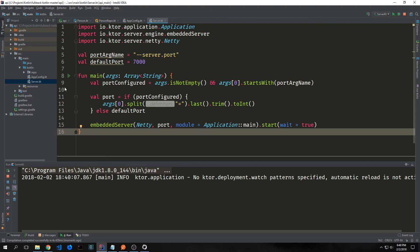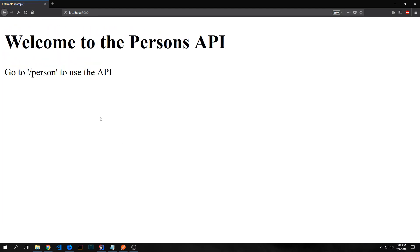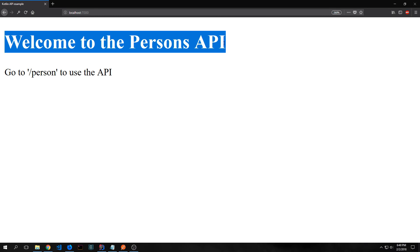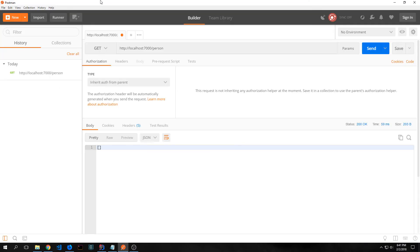Now we can run our application — through IntelliJ or using Gradle, or we can build it and run the executable. In this case I'm just going to run it through IntelliJ because it's easy. If we go to localhost 7000 you can see here's our static piece of HTML that was created — it just says welcome to the person's API and says go to person to use the API. I'm going to open up Postman so that we can actually send some GET, POST, and DELETE requests.